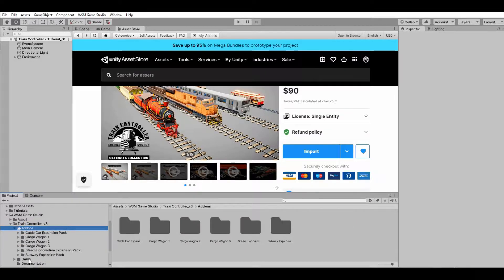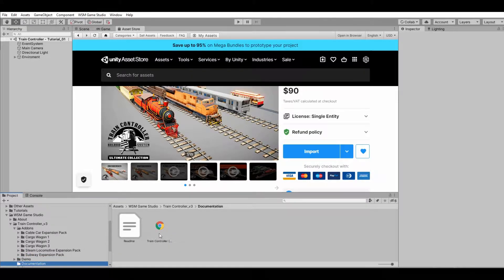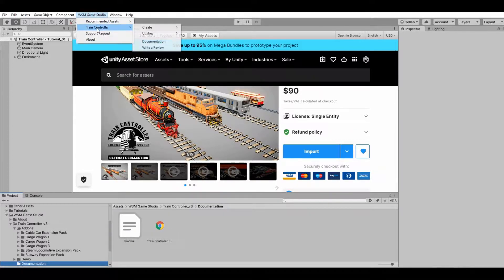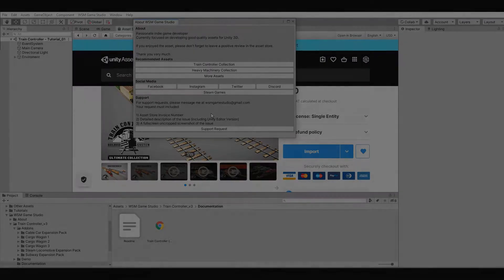All add-ins and extensions can be found under the add-ins folder. There are also some demo scenes for you to explore and learn more about the asset. The user manual is located under the documentation folder, but you can also access it quickly through the WSM Game Studio menu at the top of the screen. This menu also contains other asset recommendations and guidelines on how to request support if needed.